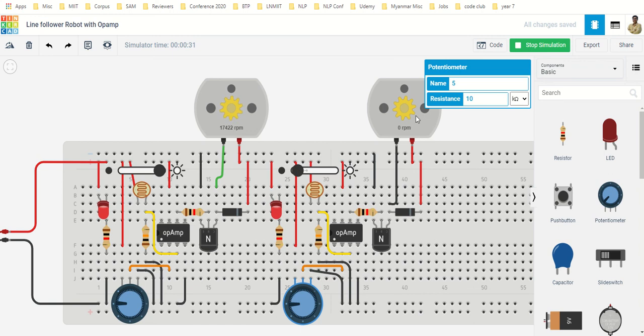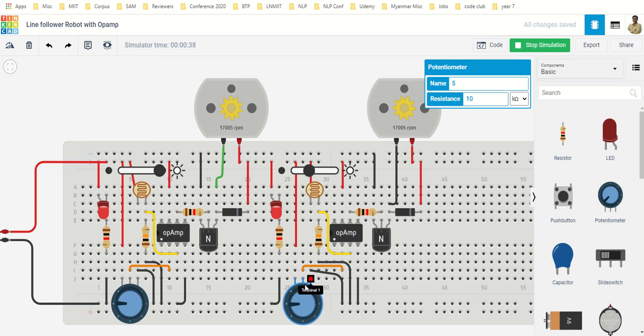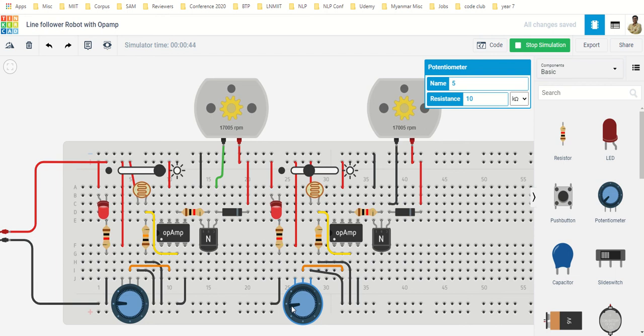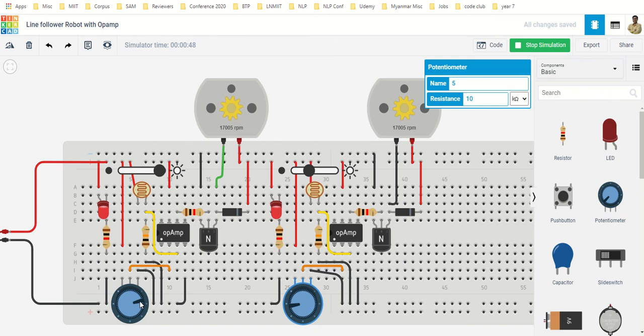Any sensor that goes to the black line, that particular motor will stop. How much black, how much white you want to detect, you can set using this threshold. You can set the threshold where you want to stop, where you want to run. When you go to the practical implementation, these are the potentiometers that you have to fine-tune for setting the thresholds.